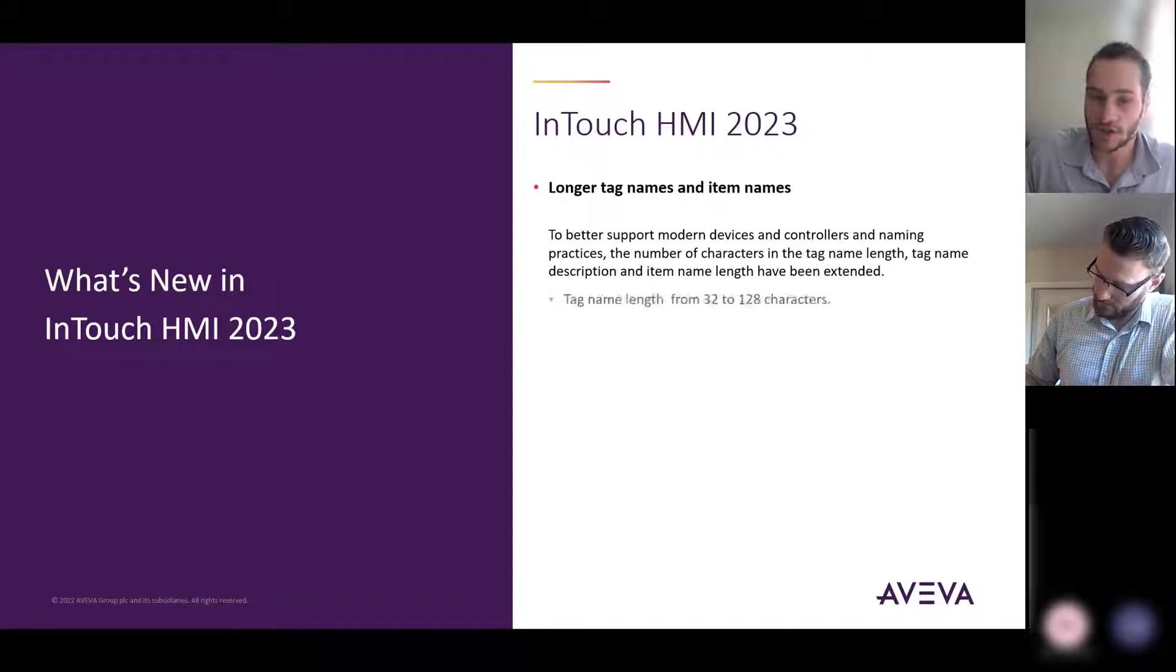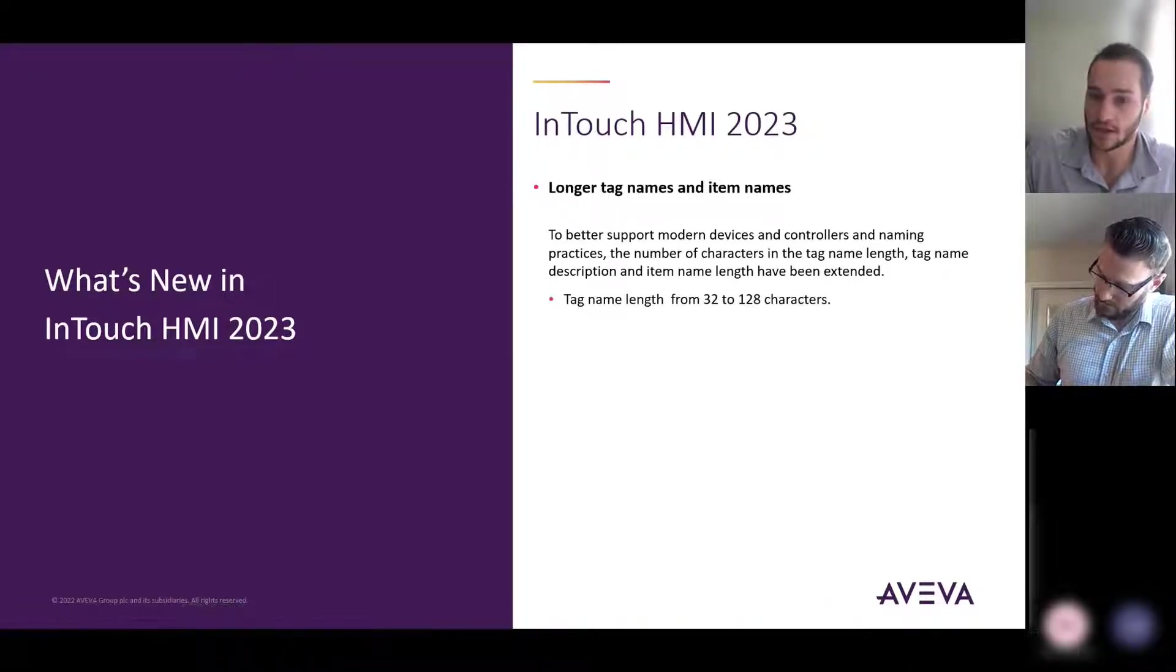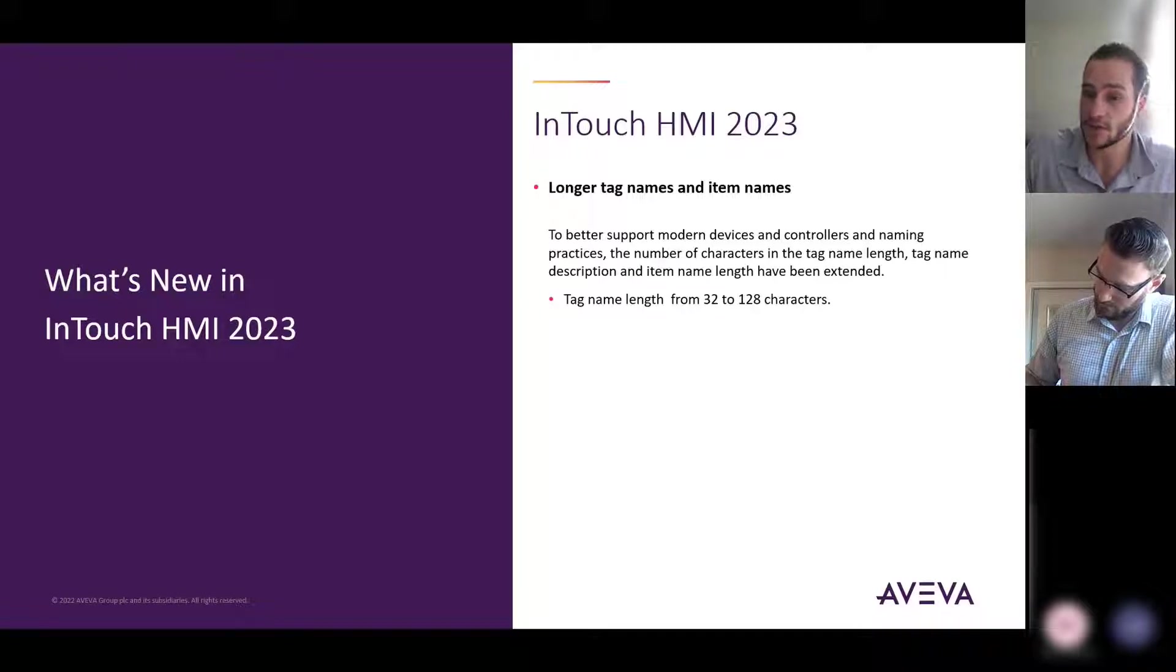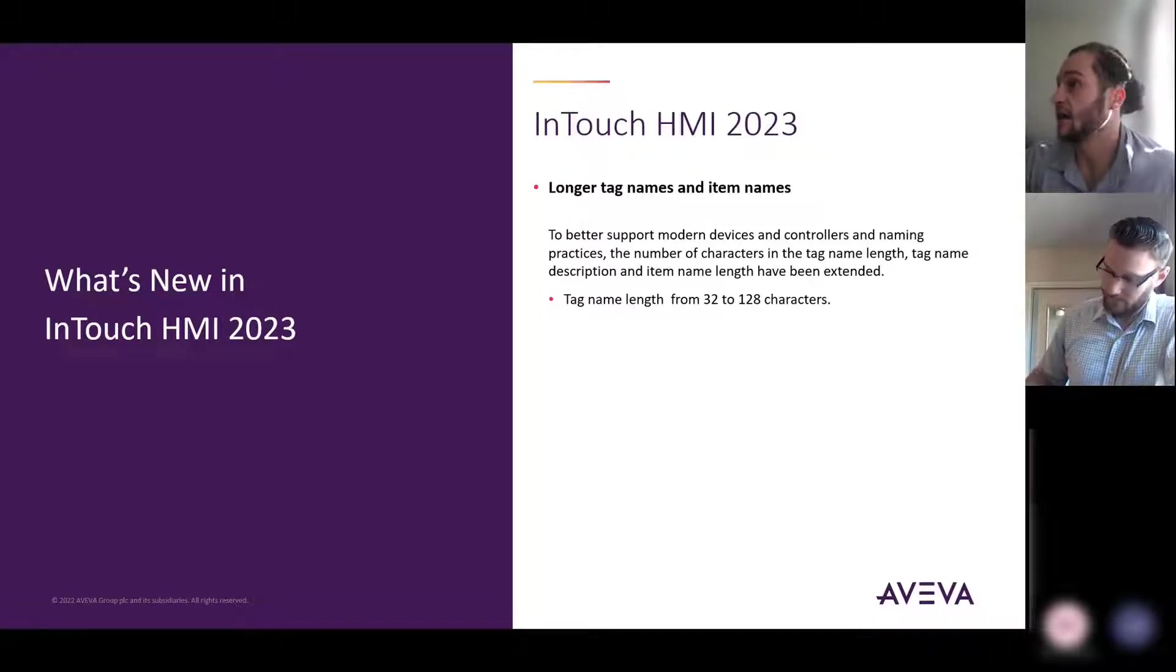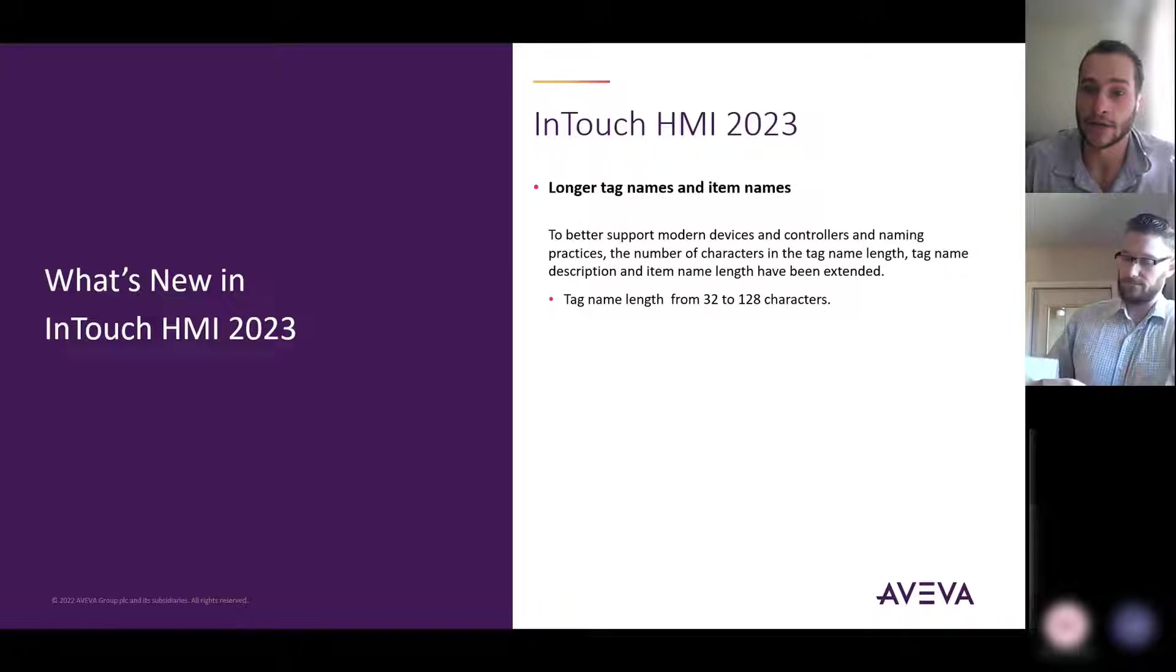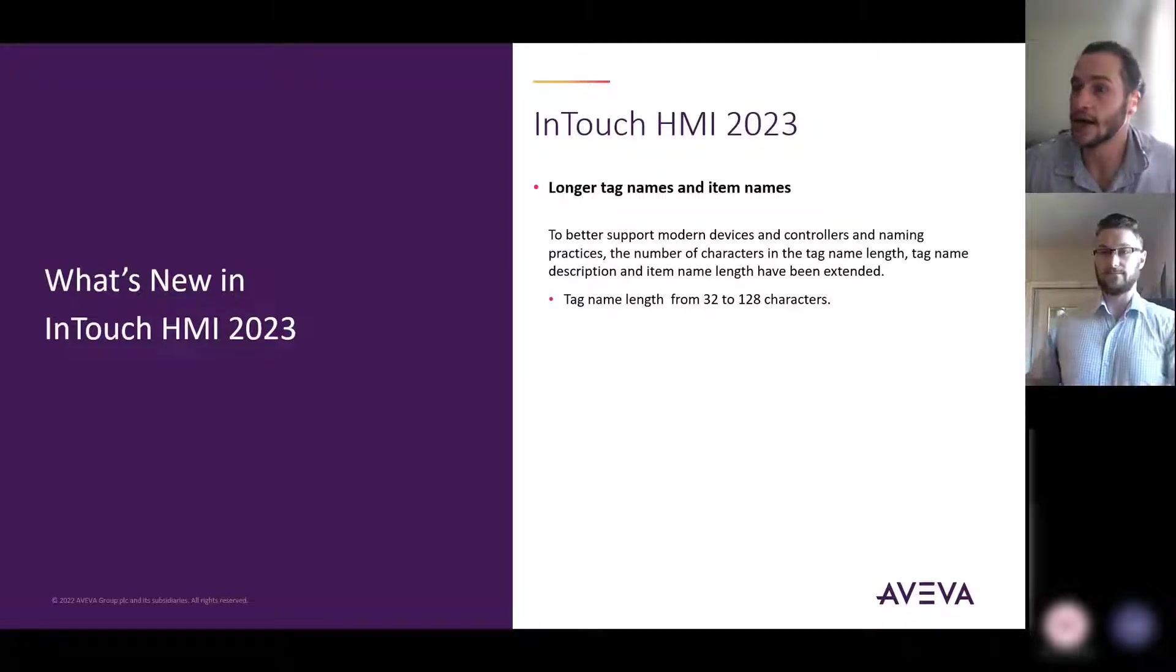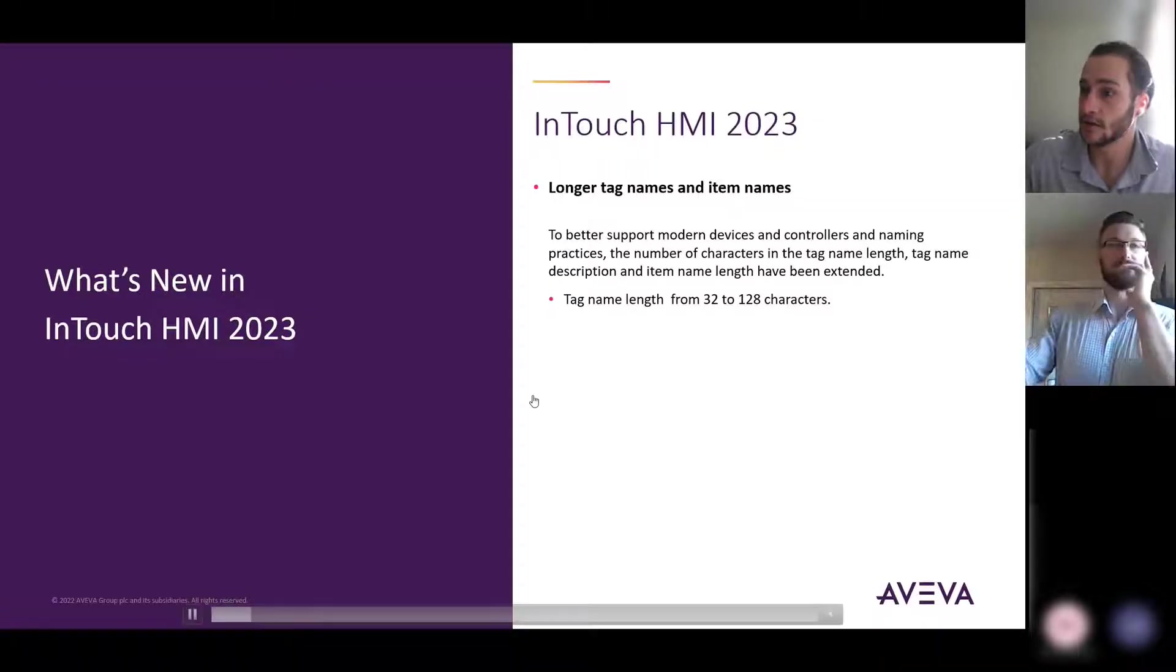So with InTouch 2023, there's been an update to the number of characters that can be used in the tag name as well as tag name description and item name length.